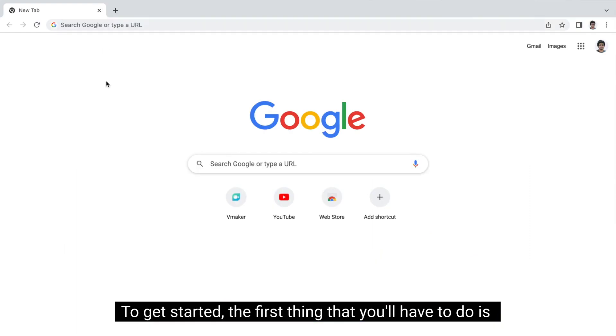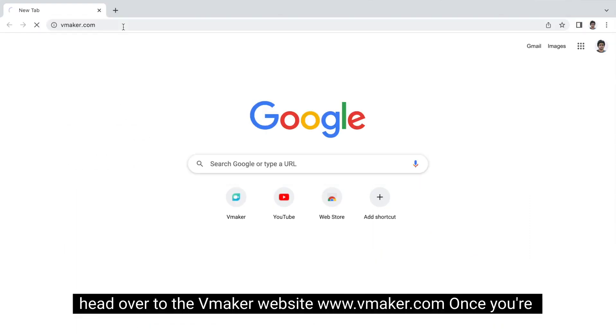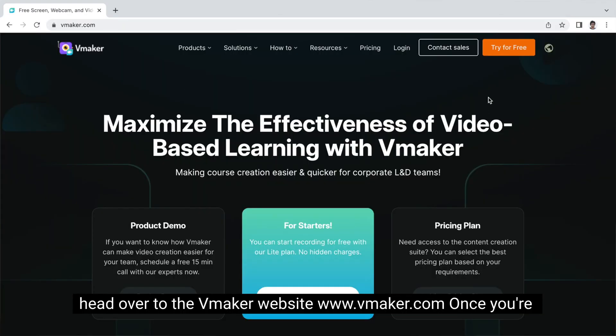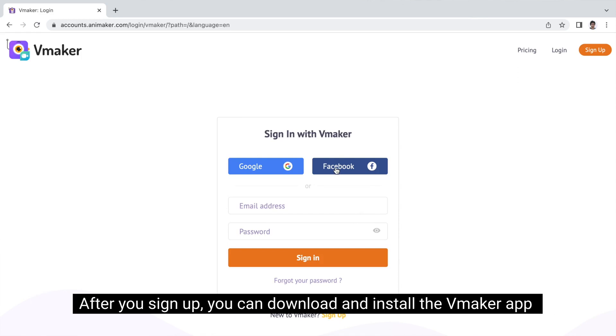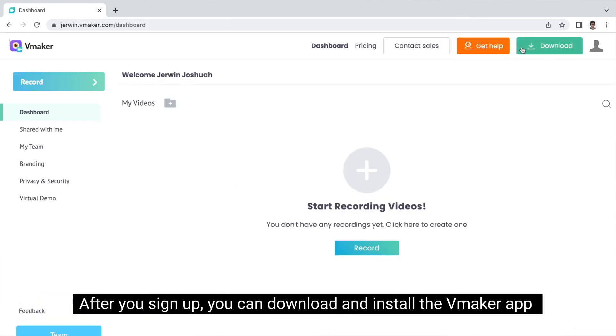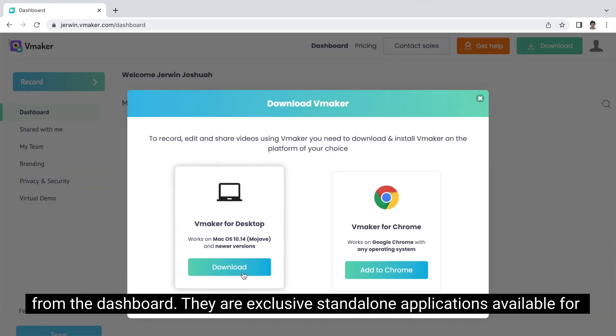To get started, the first thing you'll have to do is head over to the vMaker website, www.vMaker.com. Once you're there, you can sign up using your email address, Gmail, or Facebook account. After you sign up, you can download and install the vMaker app from the dashboard.